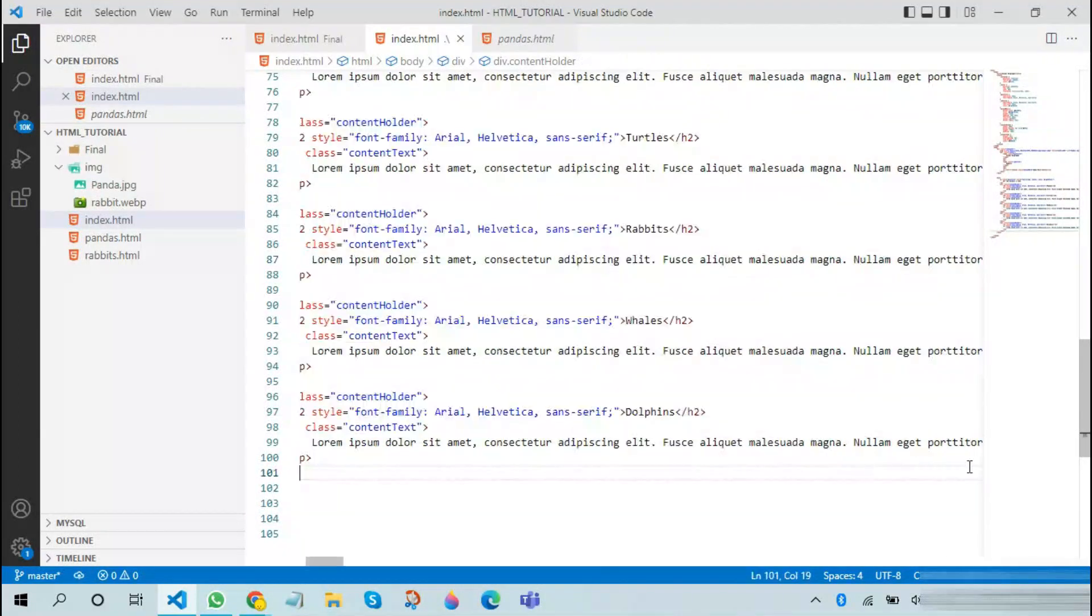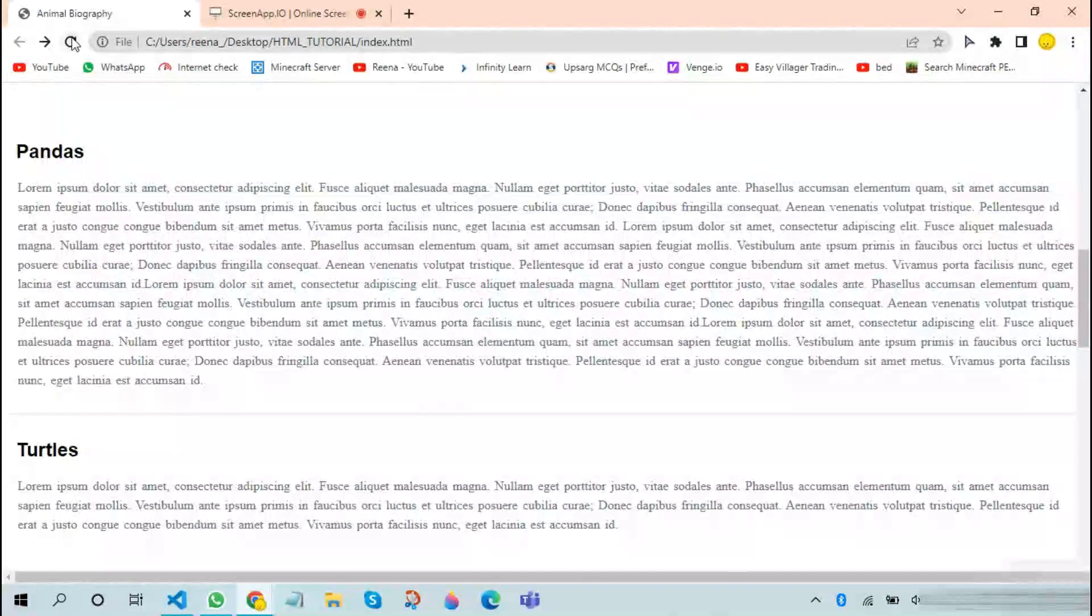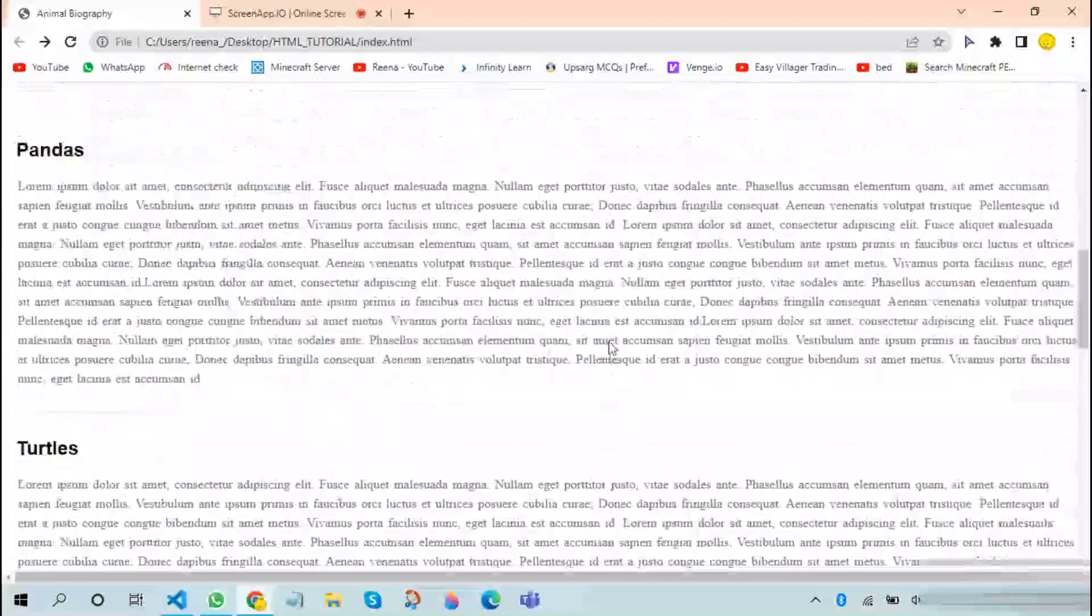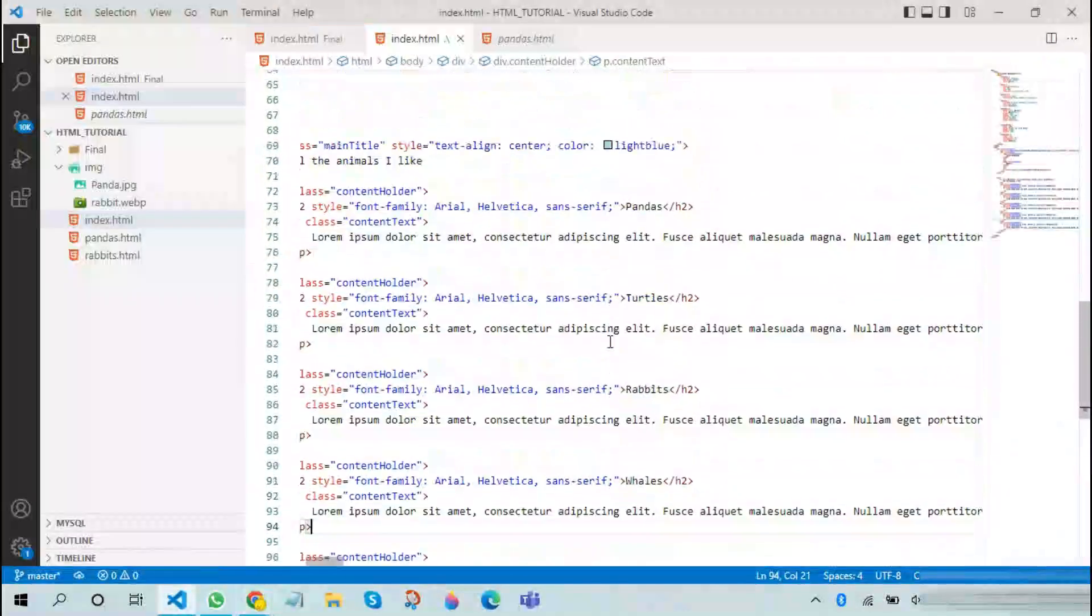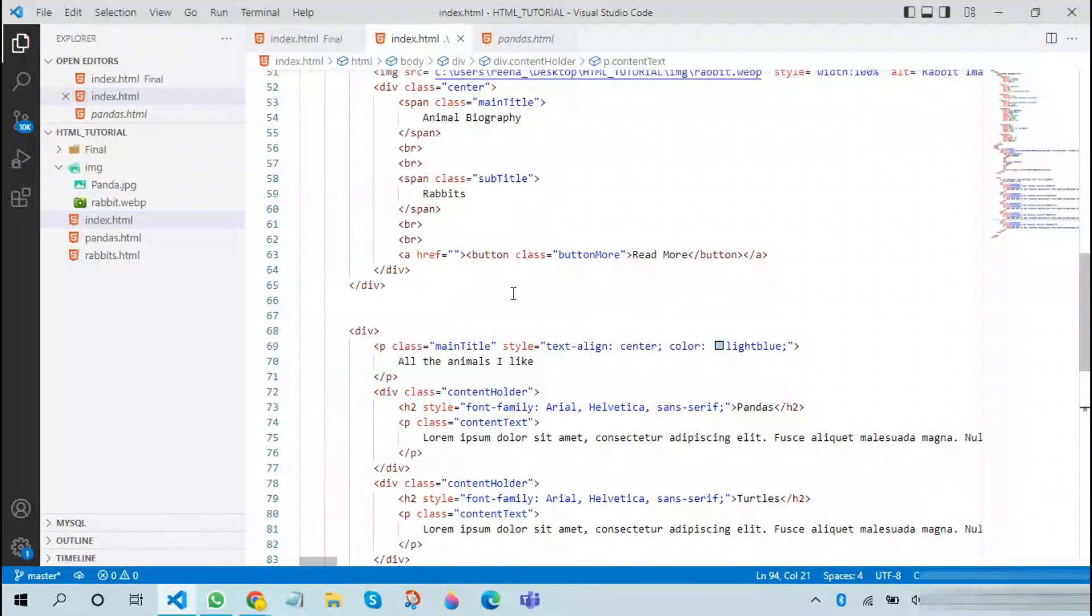Now copy paste all of them at once. Now we can refresh the page and see how it looks. It looks really good.